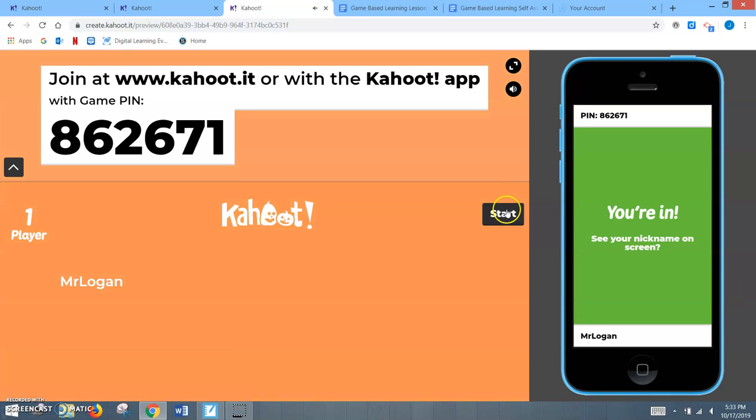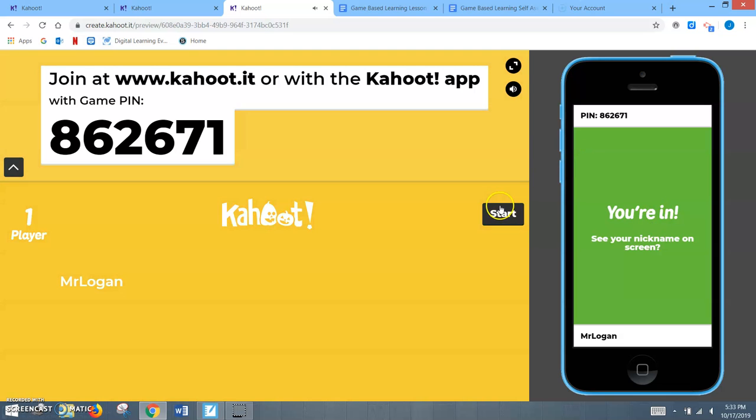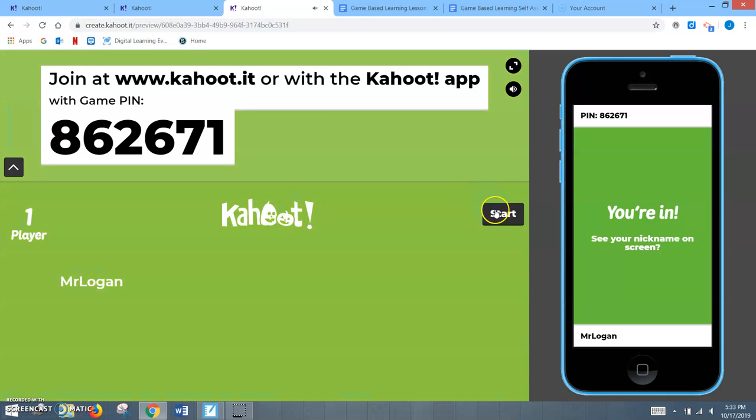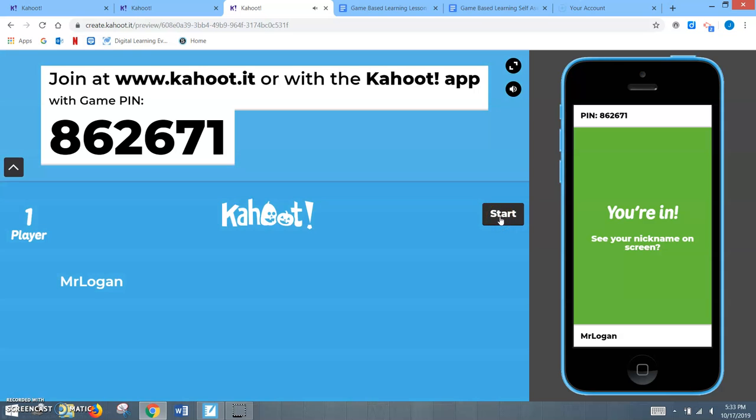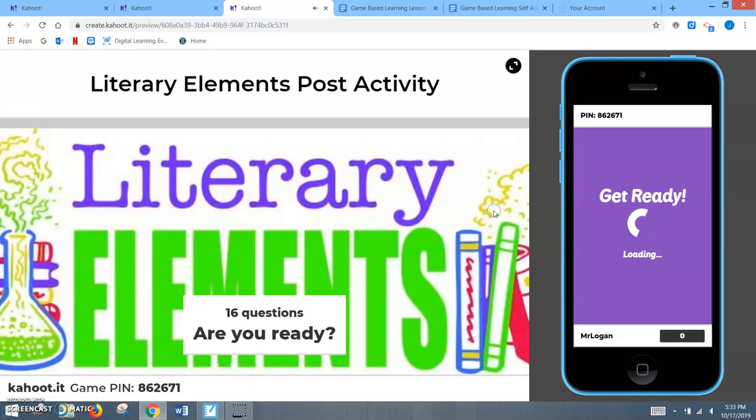Now, with Kahoot, most of the questions, or all of the questions are going to be selected responses. As you get to the premium version of Kahoot, you can kind of add some different puzzle type responses, but at the basic level, it's true or false and multiple choice. So it's really important to make sure your questioning is done right and all that to make the questions more effective. So once all the kids are signed in, you would hit start.